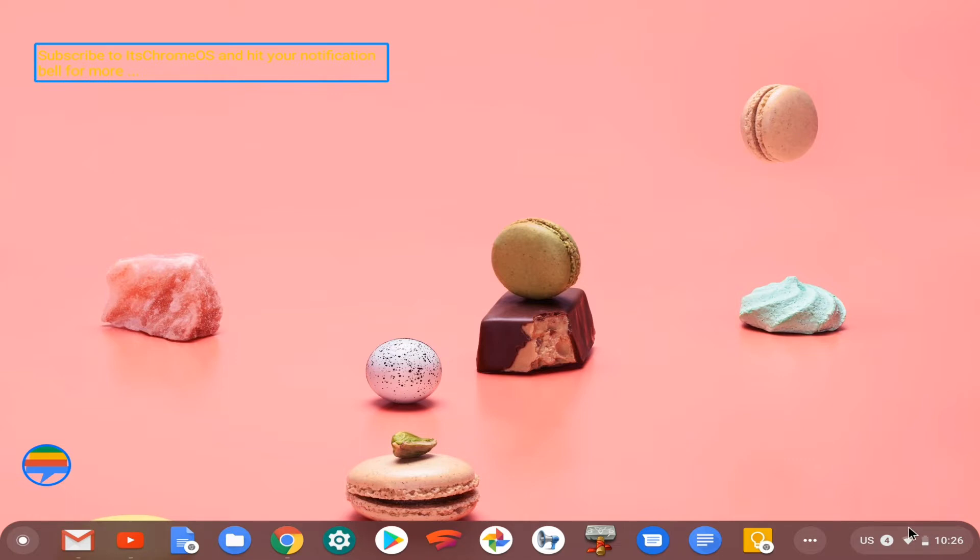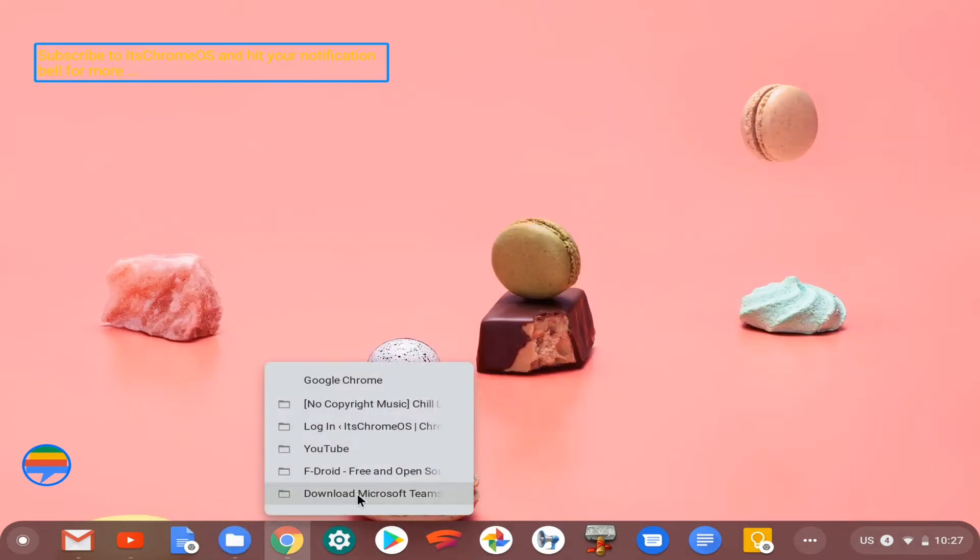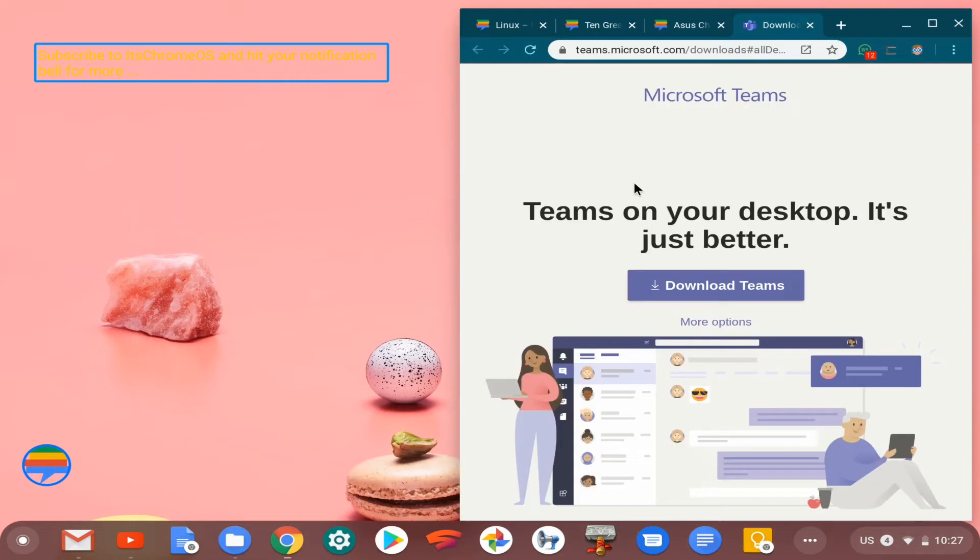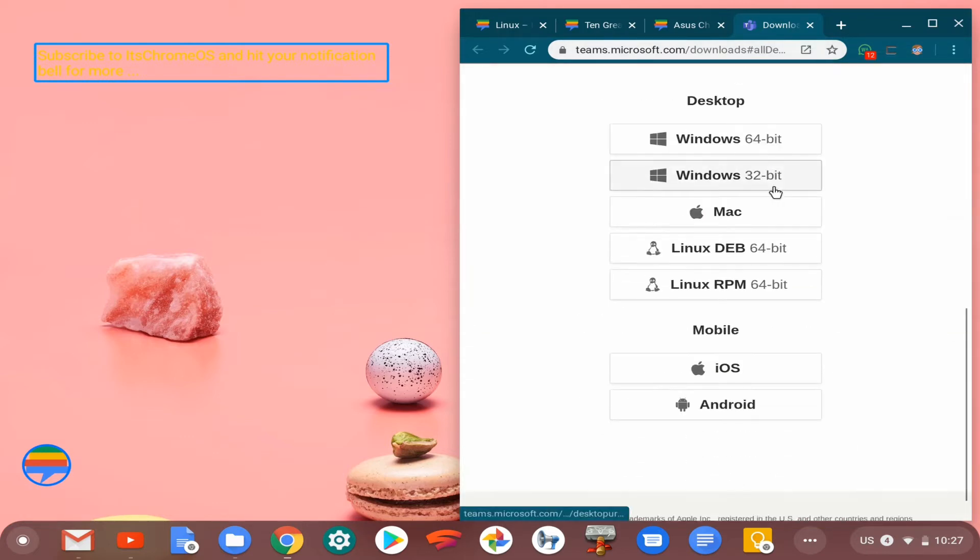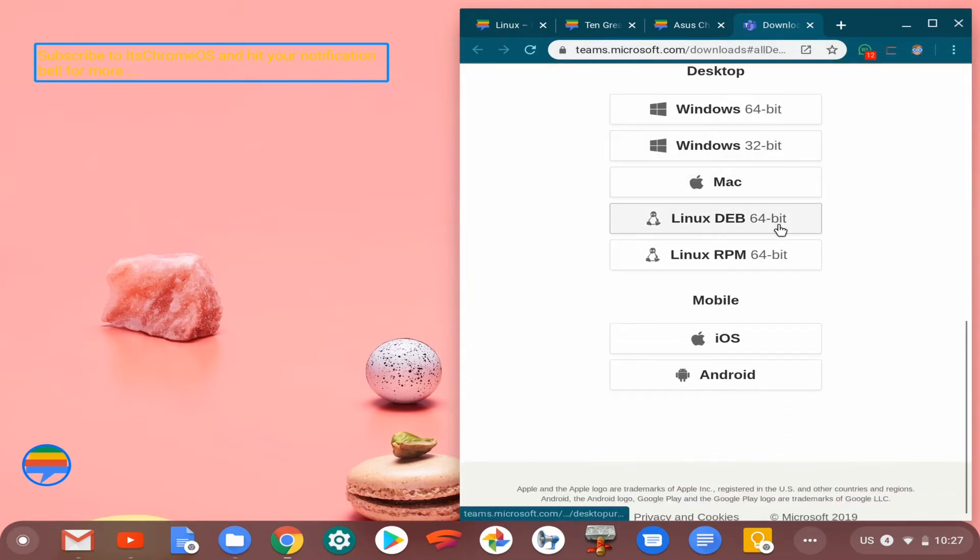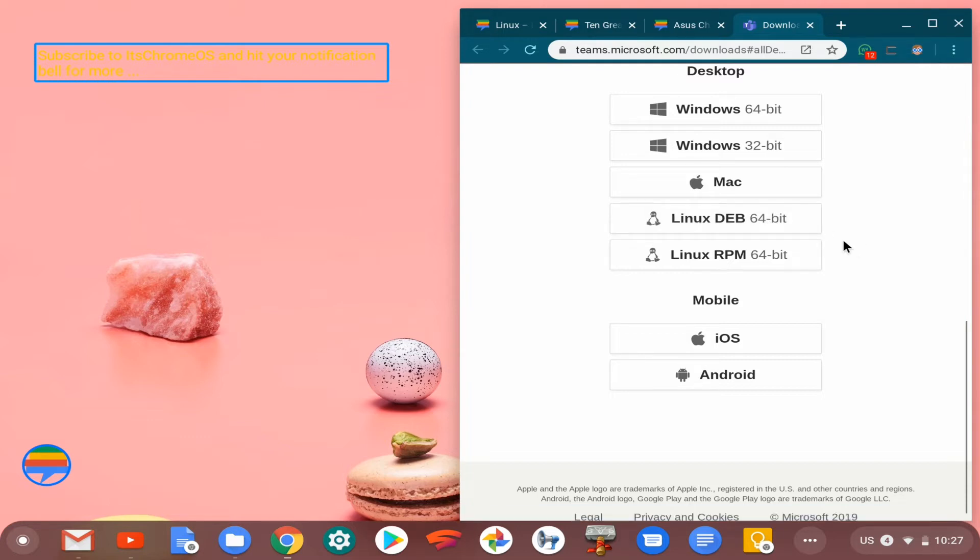So what I thought I'll do is dive right into it. First thing first, when I head over to the Microsoft Teams website, we'll leave a link right in the description so you can download the client, the Linux Debian client 64-bit. That's what you want to download. Once you've downloaded it...